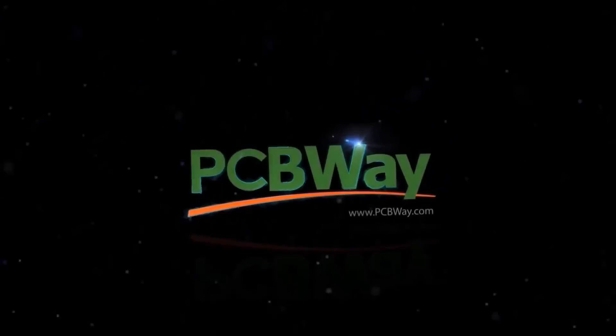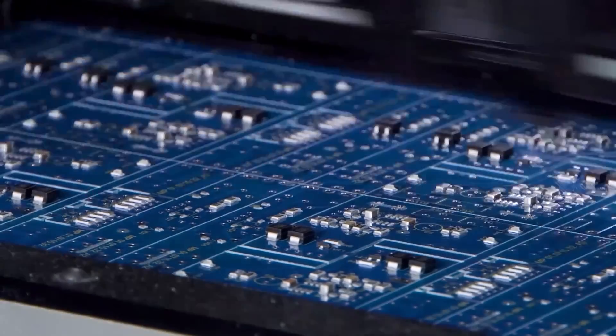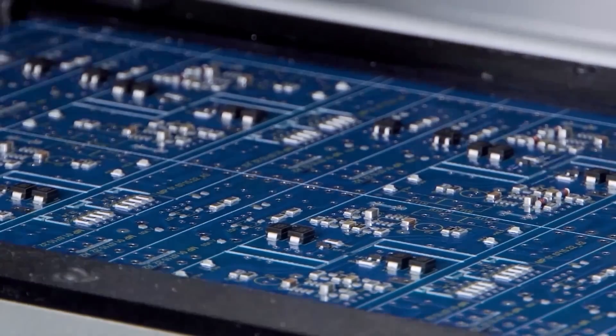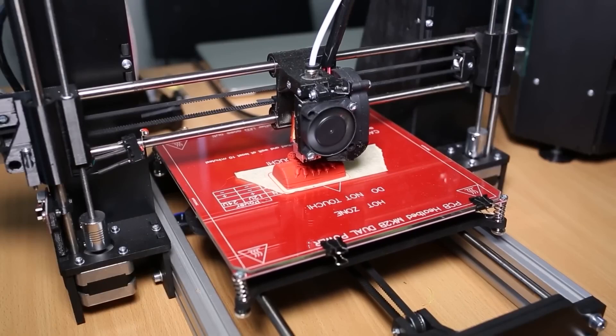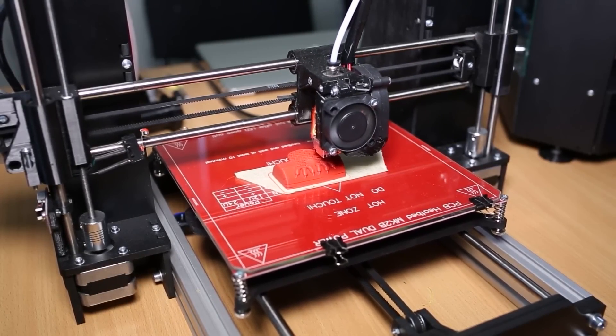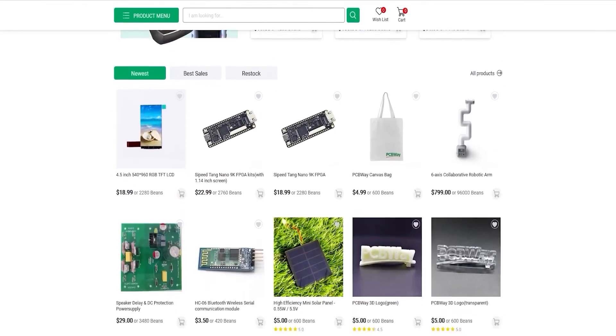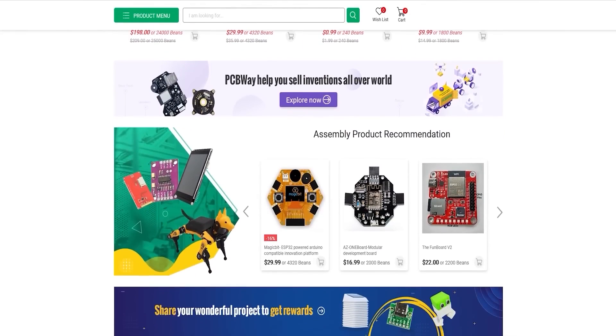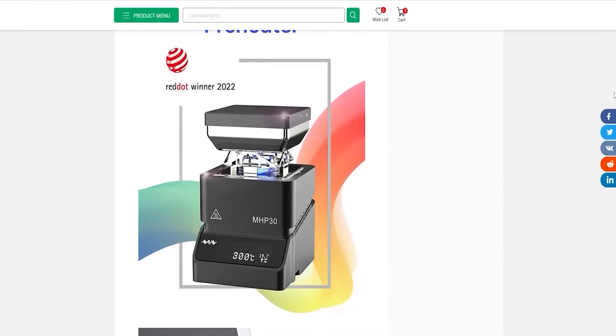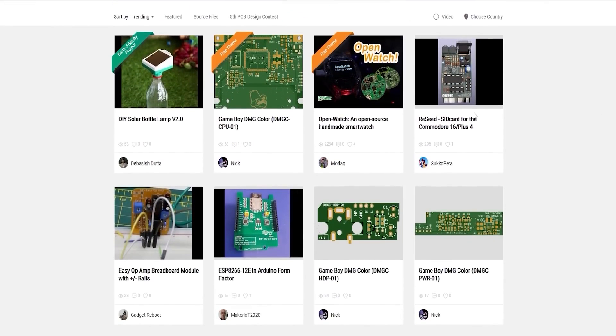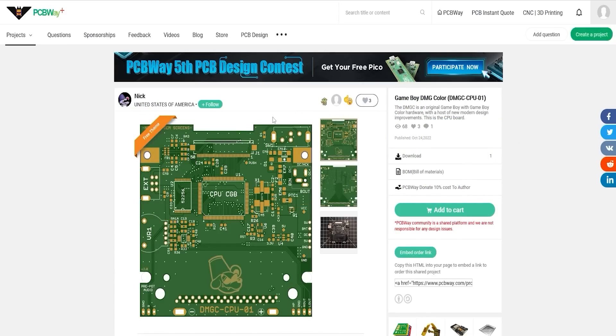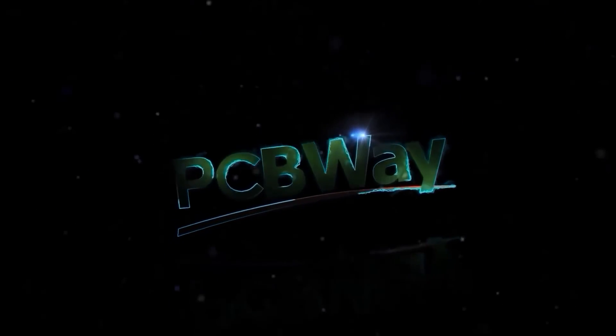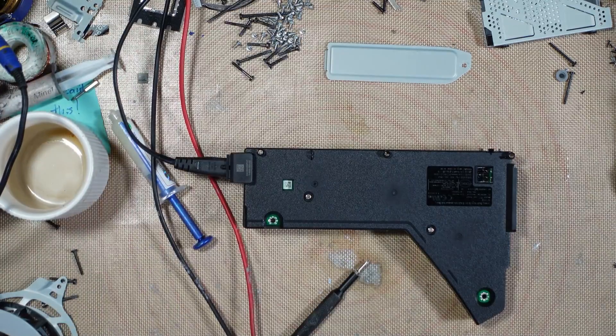Thank you to PCBway for sponsoring today's video. As the industry leader in custom PCB manufacturing, PCBway is the only solution you'll ever need for all your engineering projects. With affordable custom PCBs, flexible PCBs, CNC and 3D printing, you can get your project off the ground today. With the PCBway store you can purchase development boards, tools, and everything you'll need. Prices are competitive and the possibilities are endless, from multimeters to microchips. Head to the video description for links to PCBway's products and services.